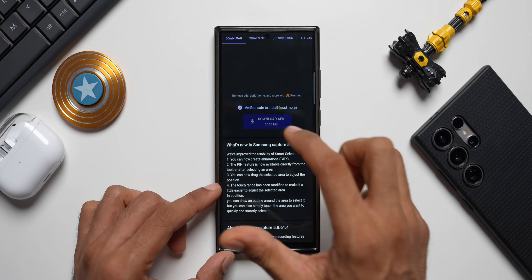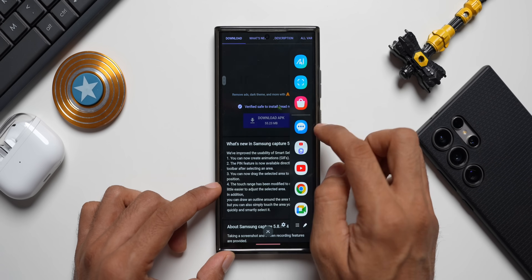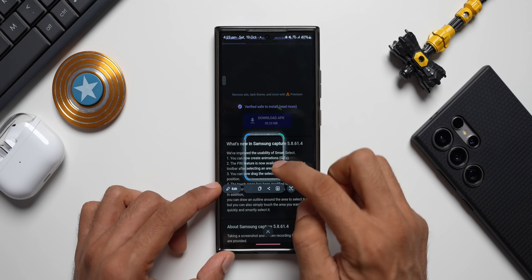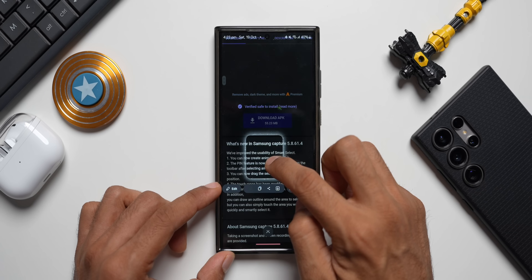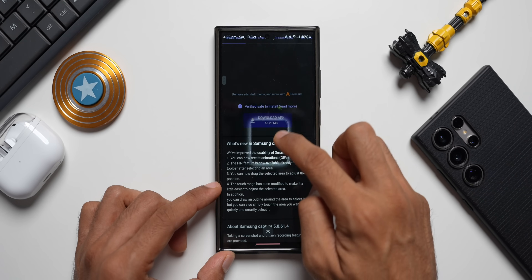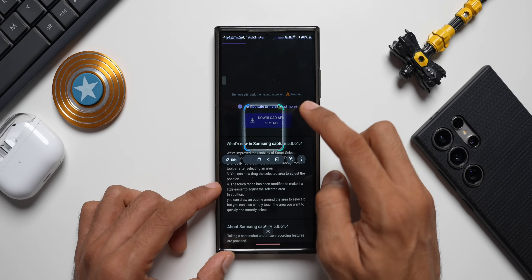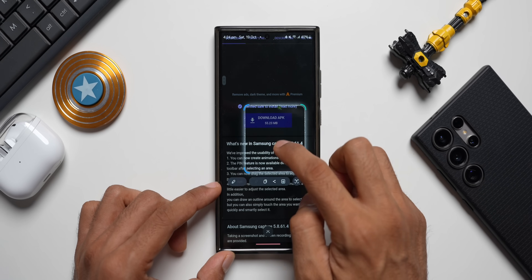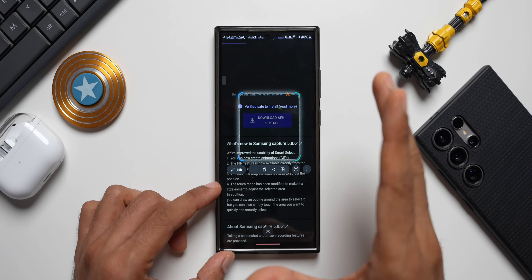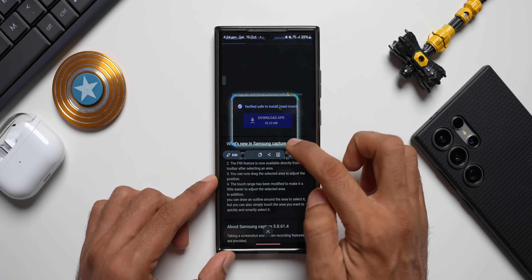Next: you can now drag the selected area to adjust the position. Let me activate Smart Select and select this portion. Now I should be able to press and drag it around — and yes, this is possible. Earlier this was not possible, as I discussed in my last video. We can adjust the size and move the selection around, which is really great.